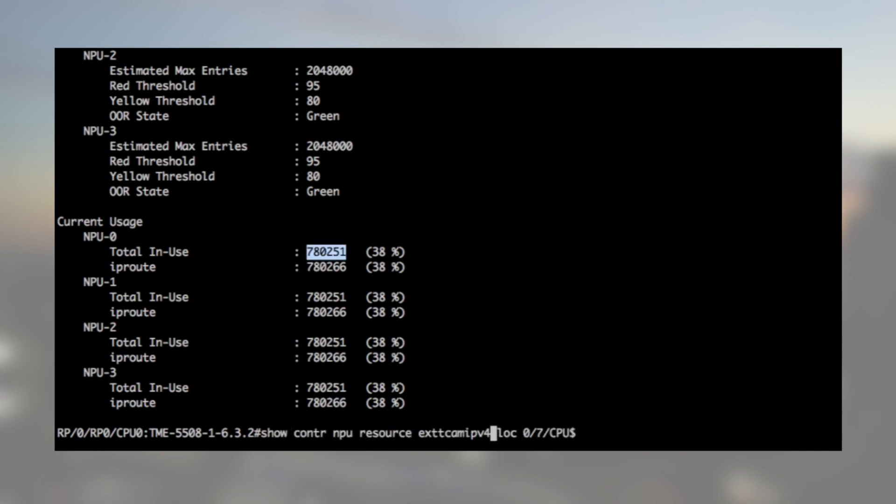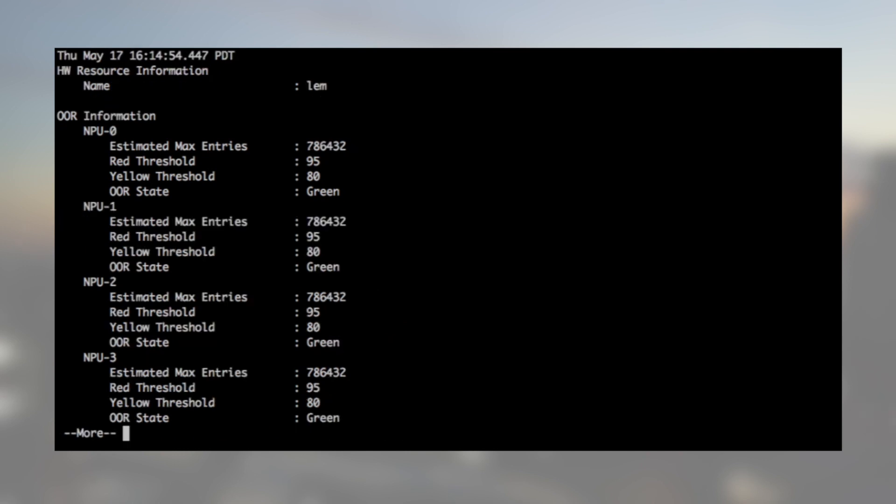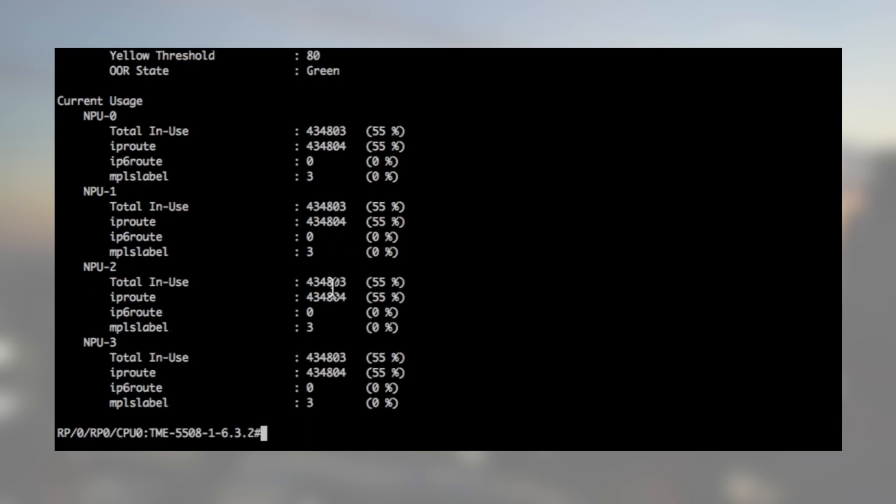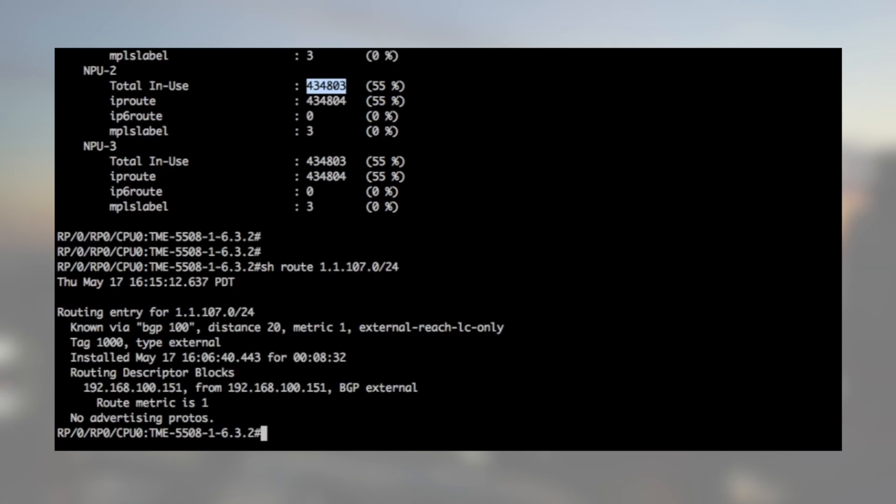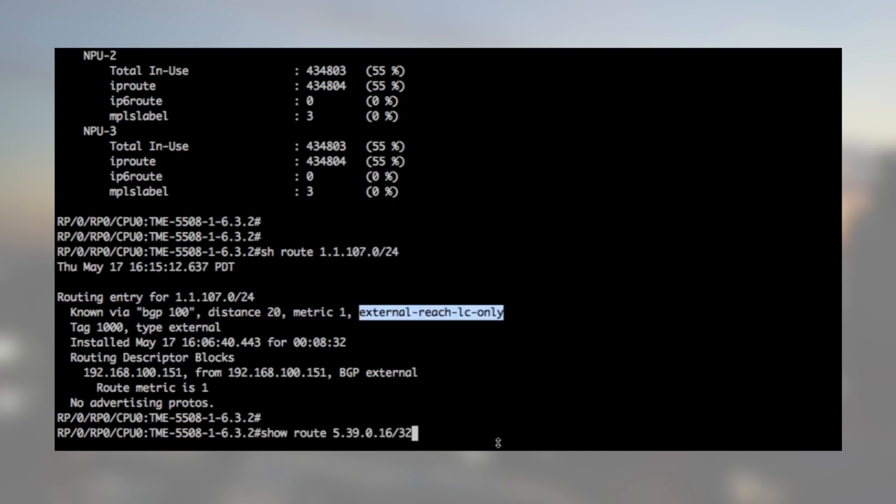See that with show controller NPU resources, external TCAM and LEM. To verify where a route will go, just use show route. For example, a show route 1.1.107.0/24 displays external reach LC only.